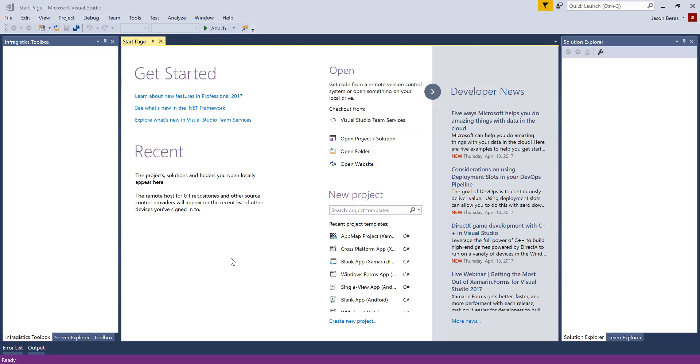In this video, we're going to take a look at the Infragistics App Map, which allows you to lay out your entire Xamarin Forms application using a familiar Microsoft Visio style diagram interface.